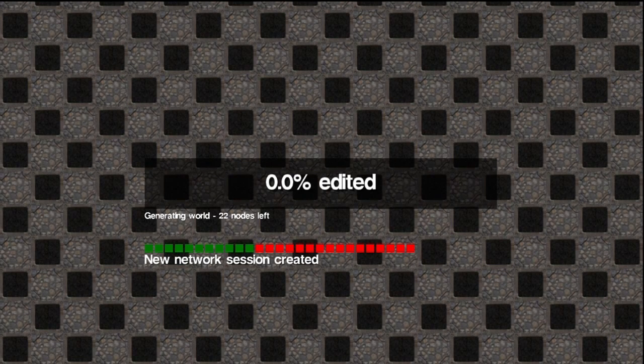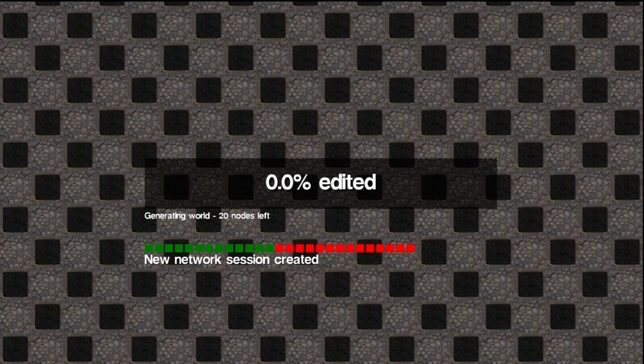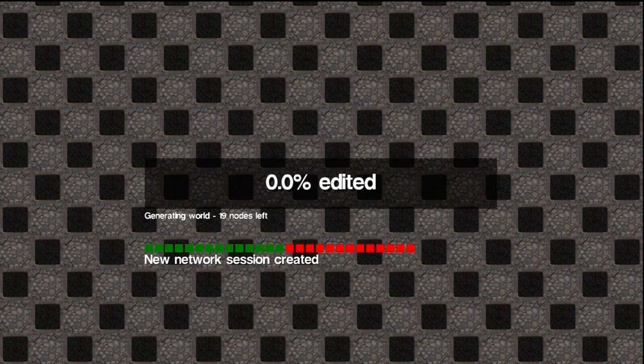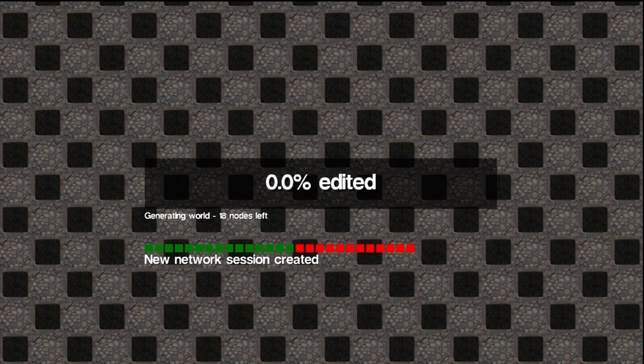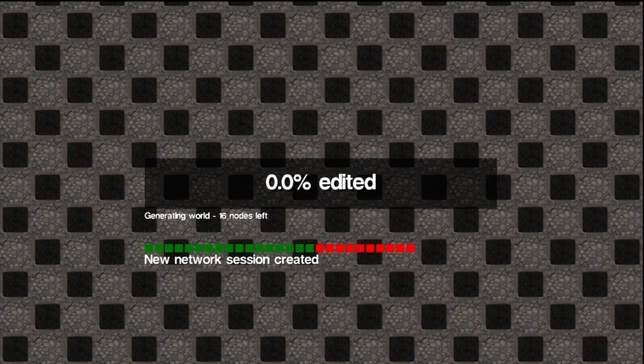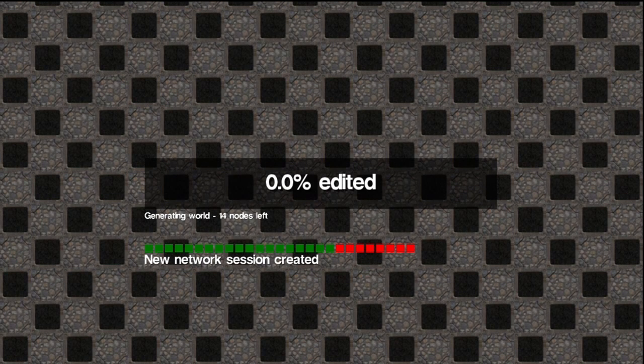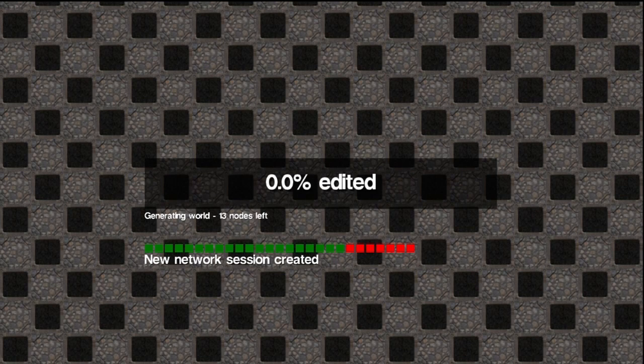Wait for the game to load up. It should say 0.0% edited because you have not entered the world yet. If it says any more than that, the game's probably going to crash. What you're going to need to do once the game starts is